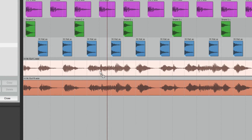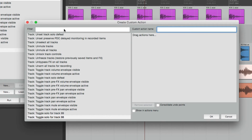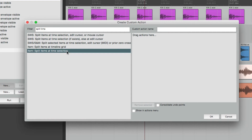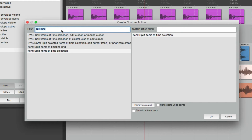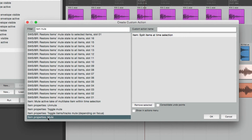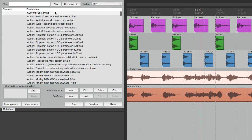Let's undo that and go to Custom Actions, choose New. In our filter type 'split time' — right over here is an action to Split Items at Time Selection. Drag it over. Now go back to the filter and type 'item mute' — choose Item Properties: Mute and drag it over as well. Now those two actions are going to be performed with one keystroke. Give it a name — we'll call it Split Mute — and hit OK. Now we have a custom action. Let's give it a keystroke: Control S.